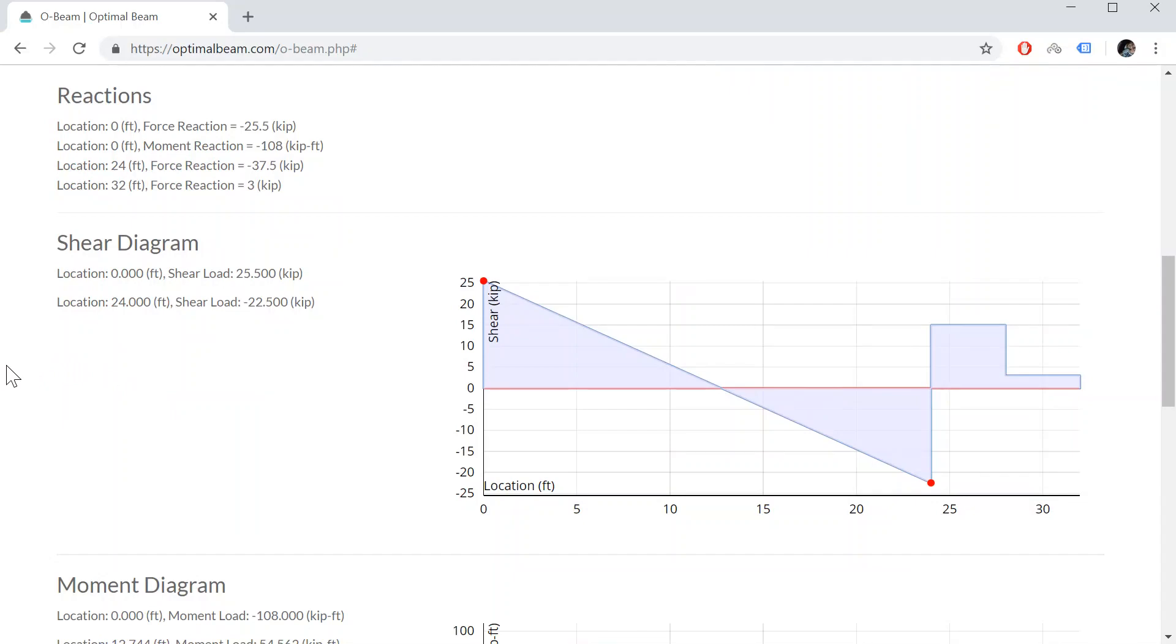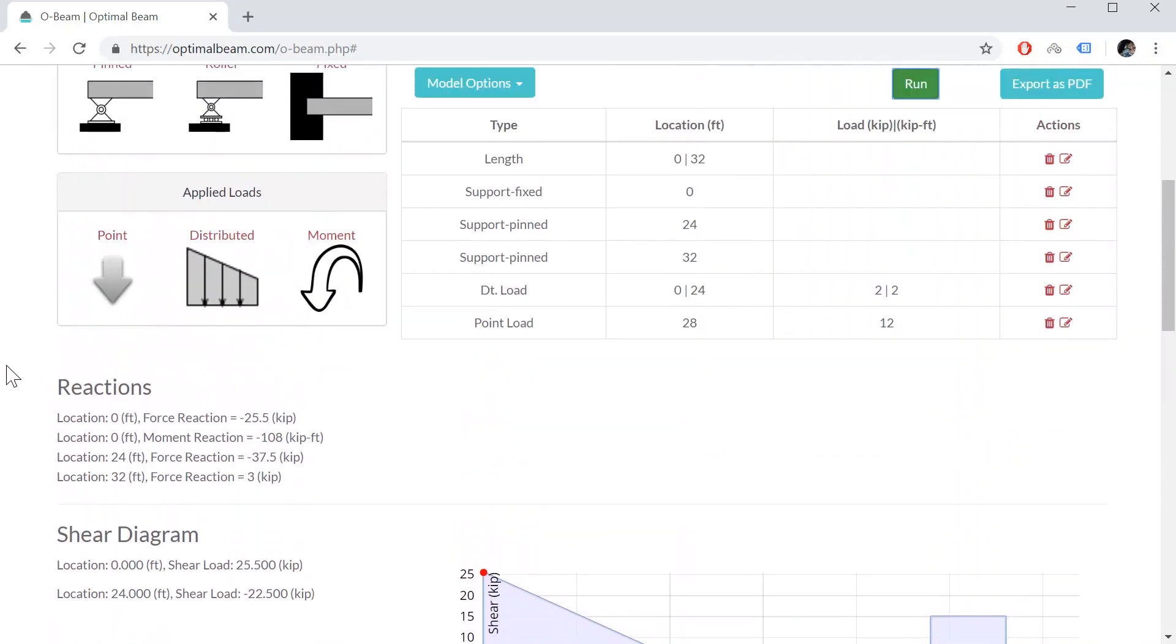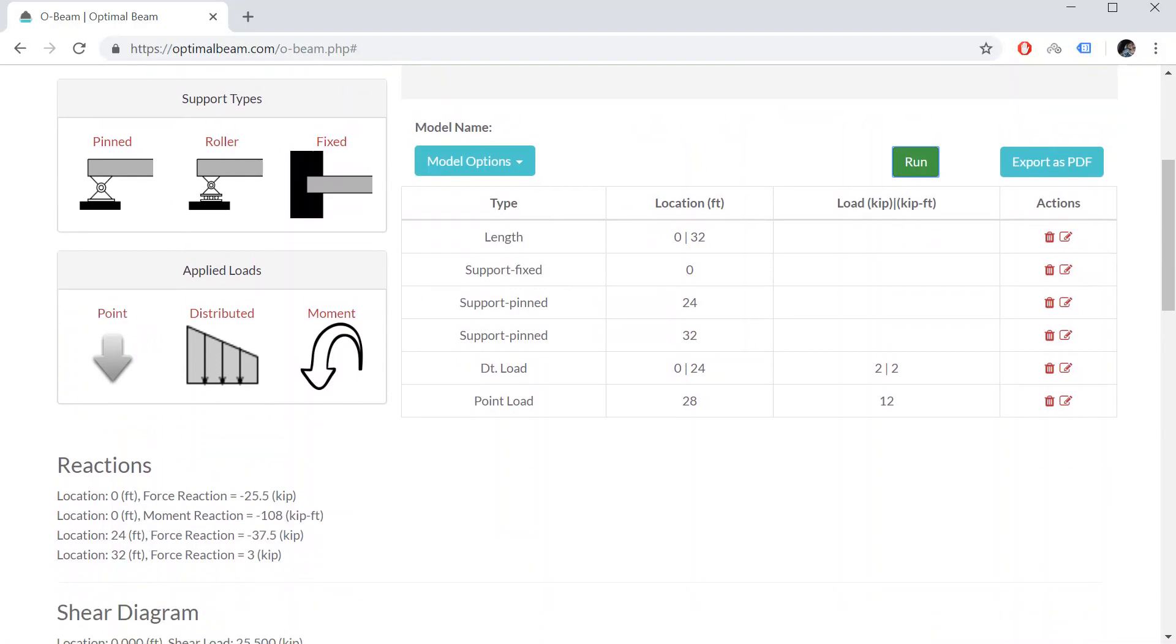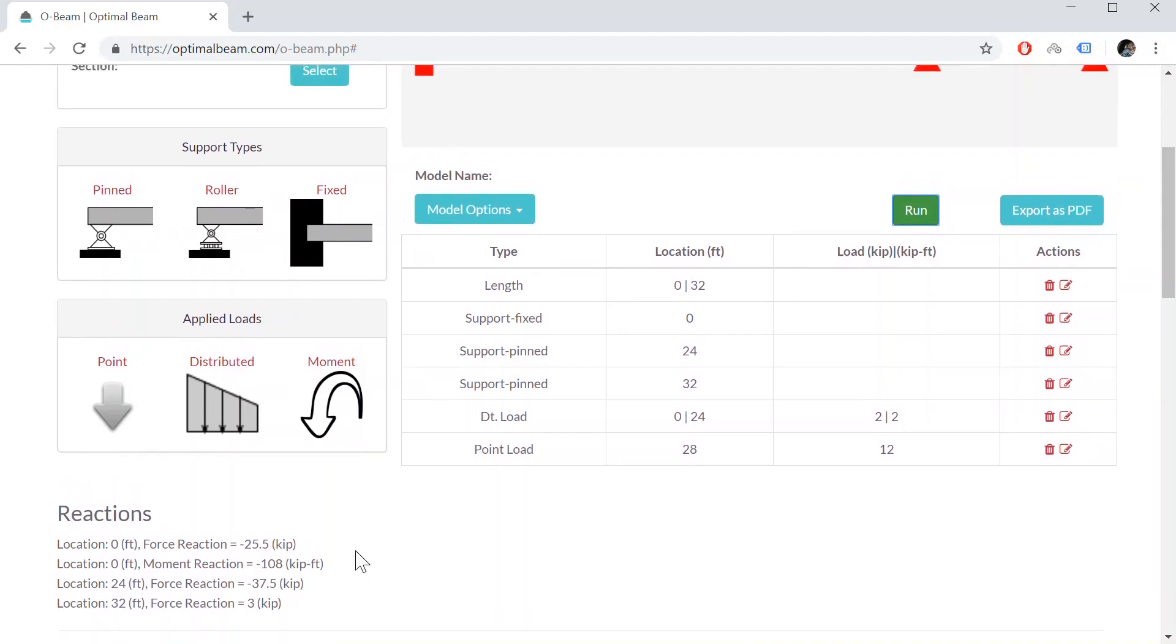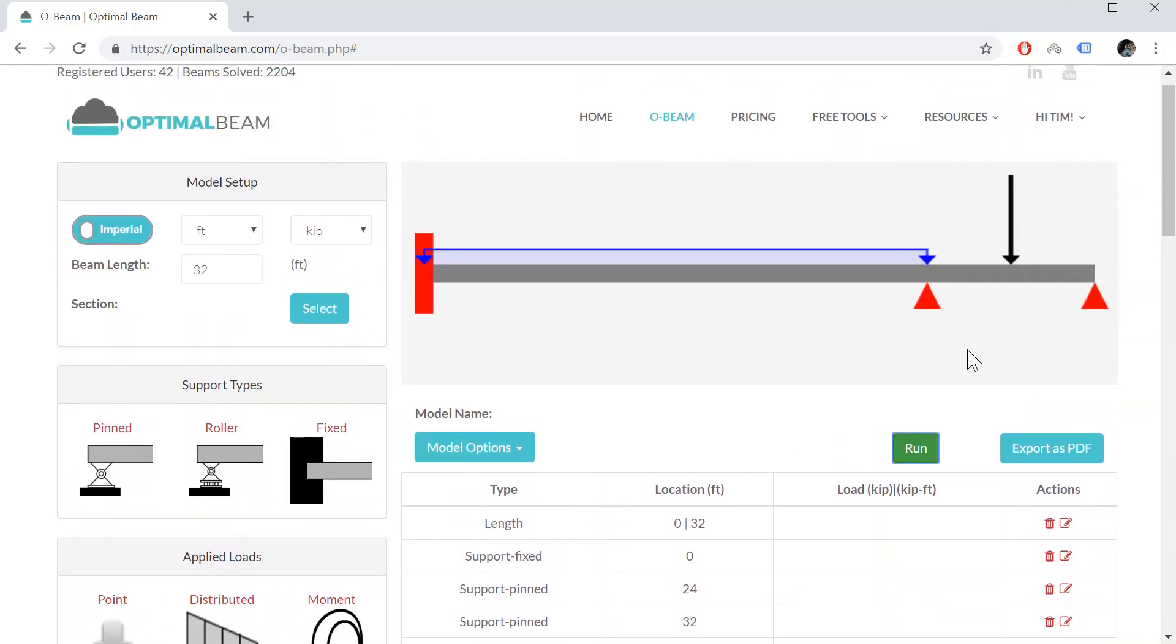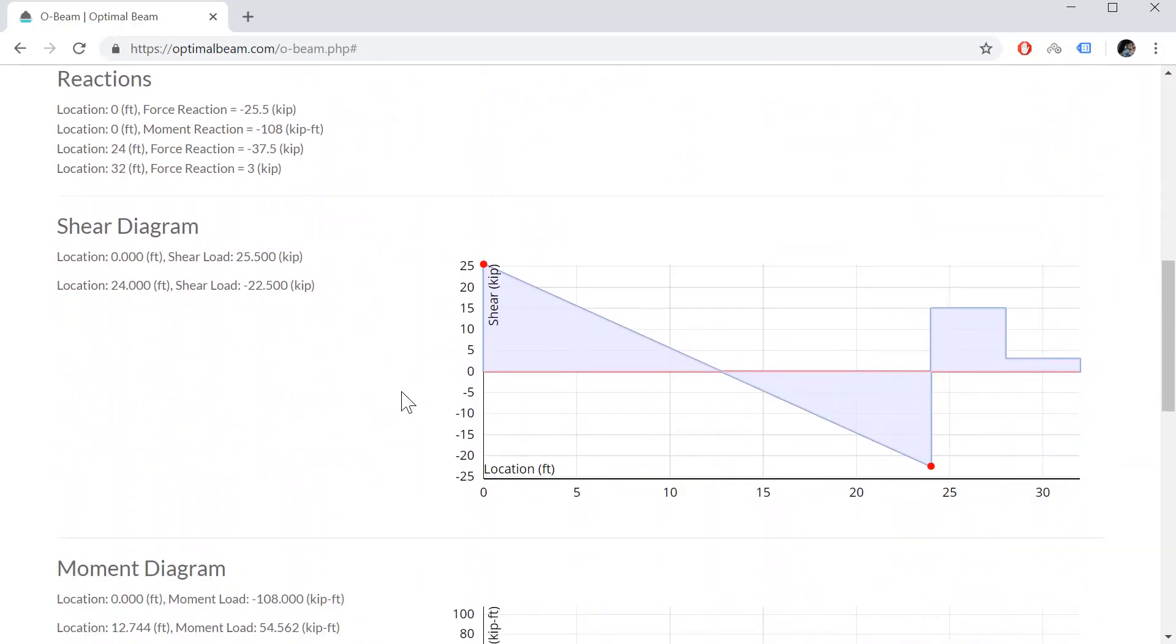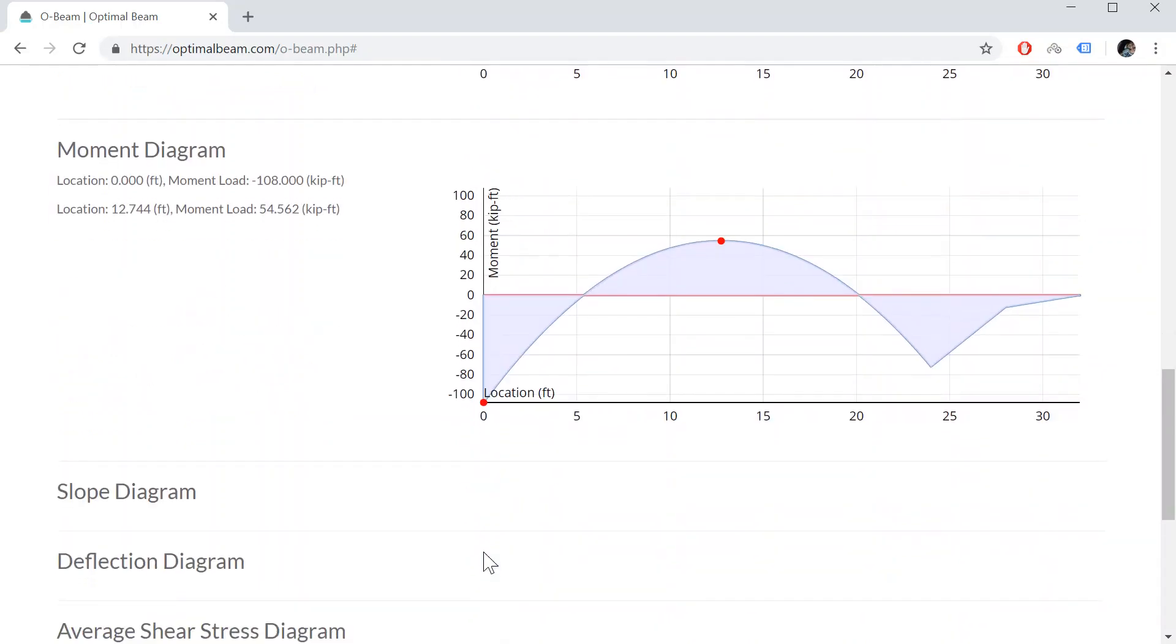Okay, so it tells us our reaction forces at the fixed support is 25.5 kilonewtons force reaction and the moment reaction of negative 108 feet. And then it also gives us the reactions at the two pin locations. And obviously it also draws for us our shear diagram and moment diagram.